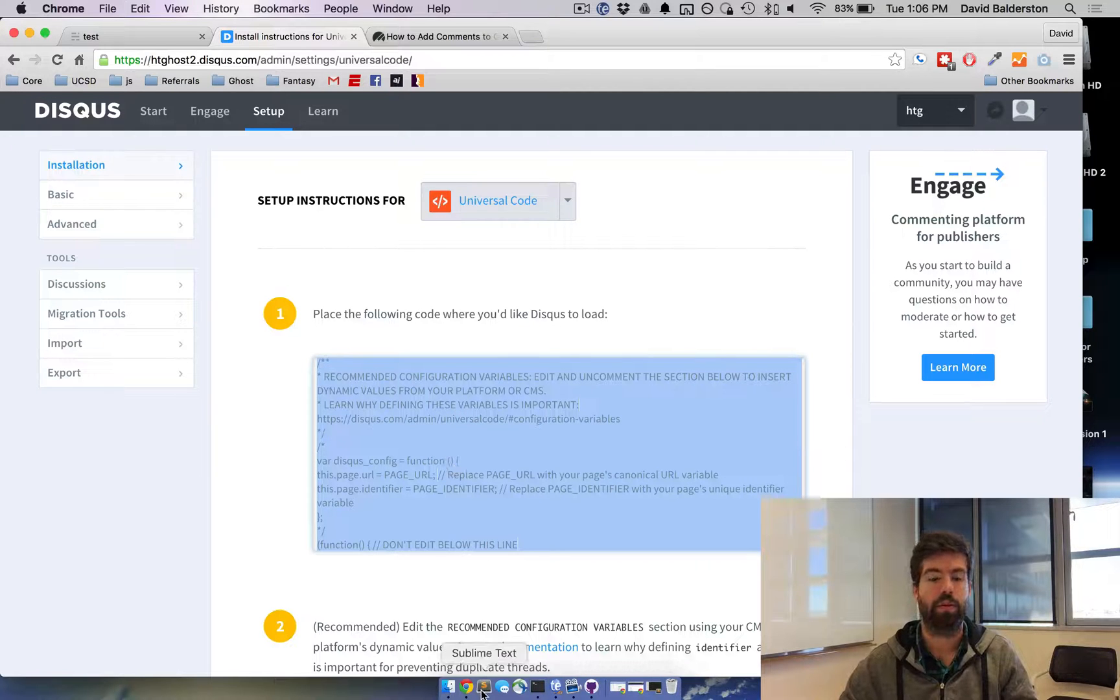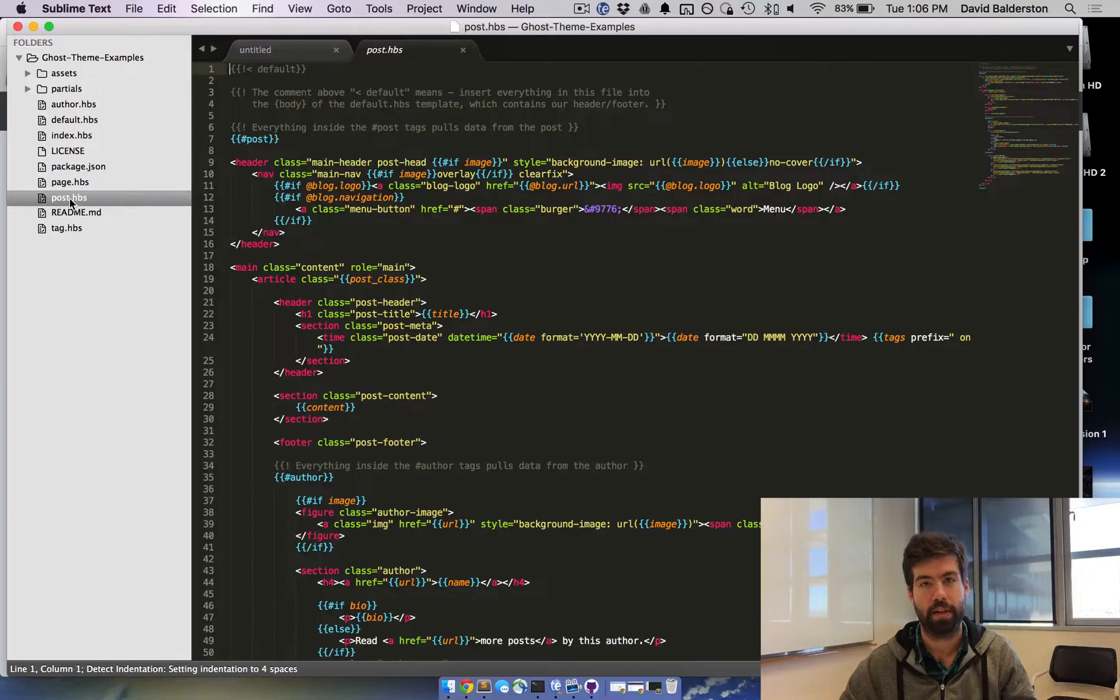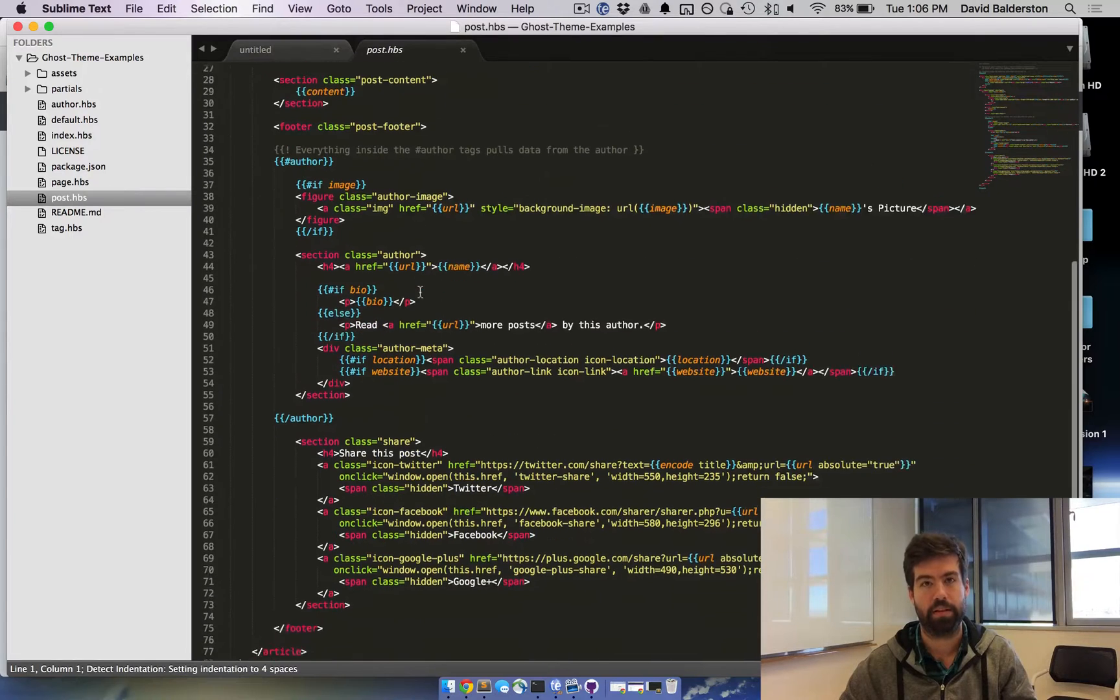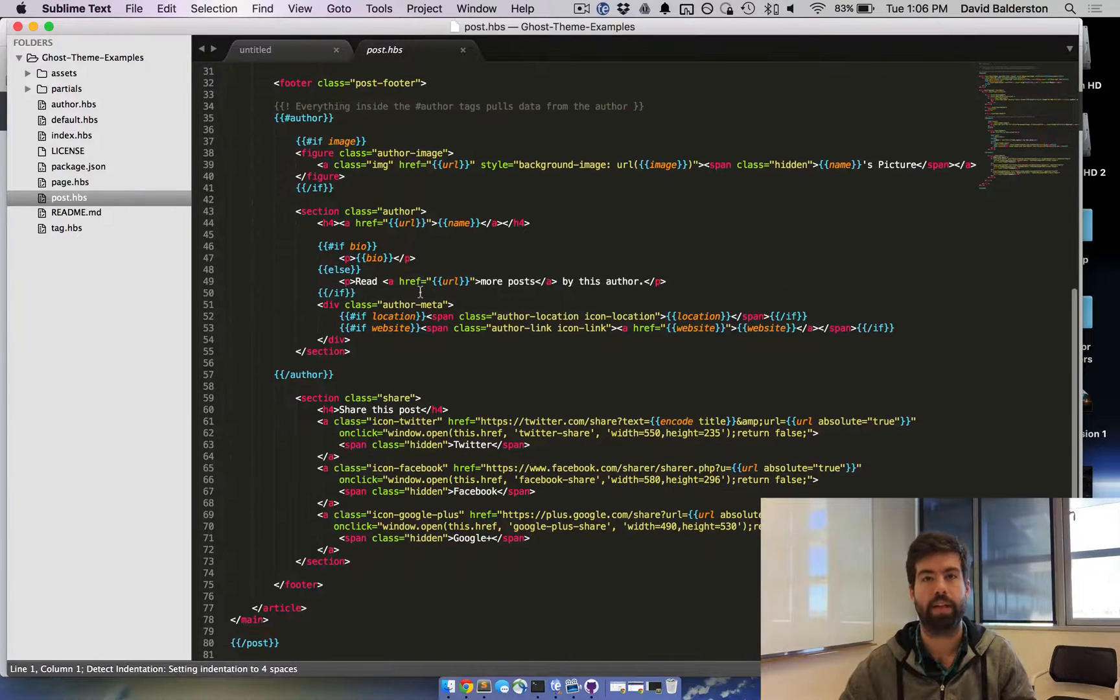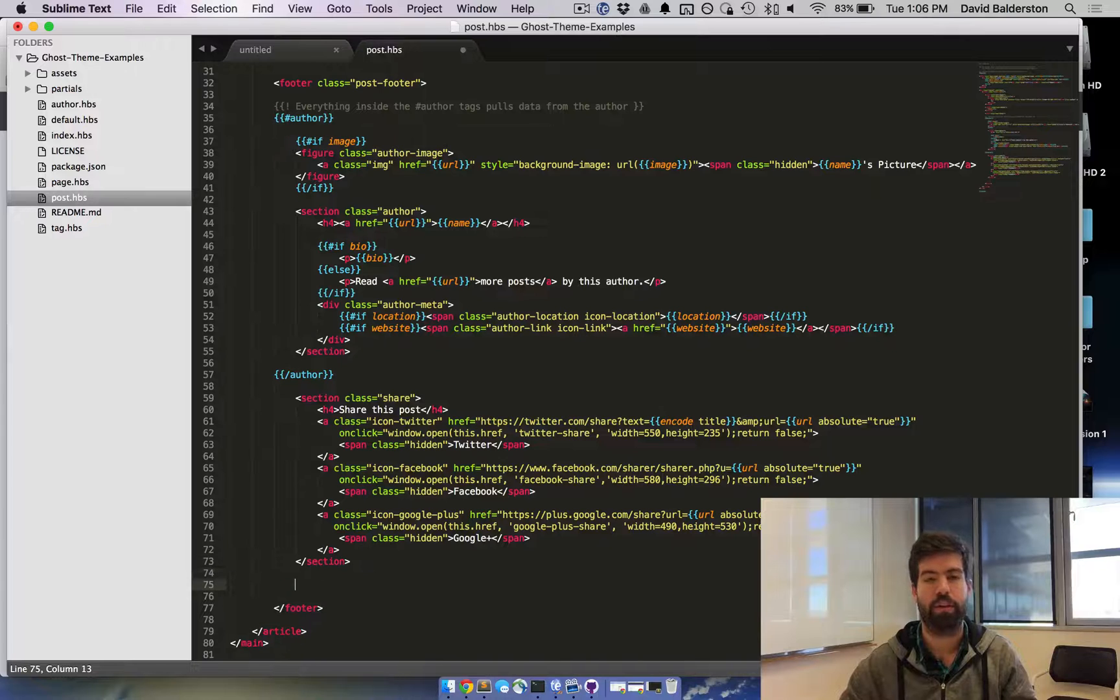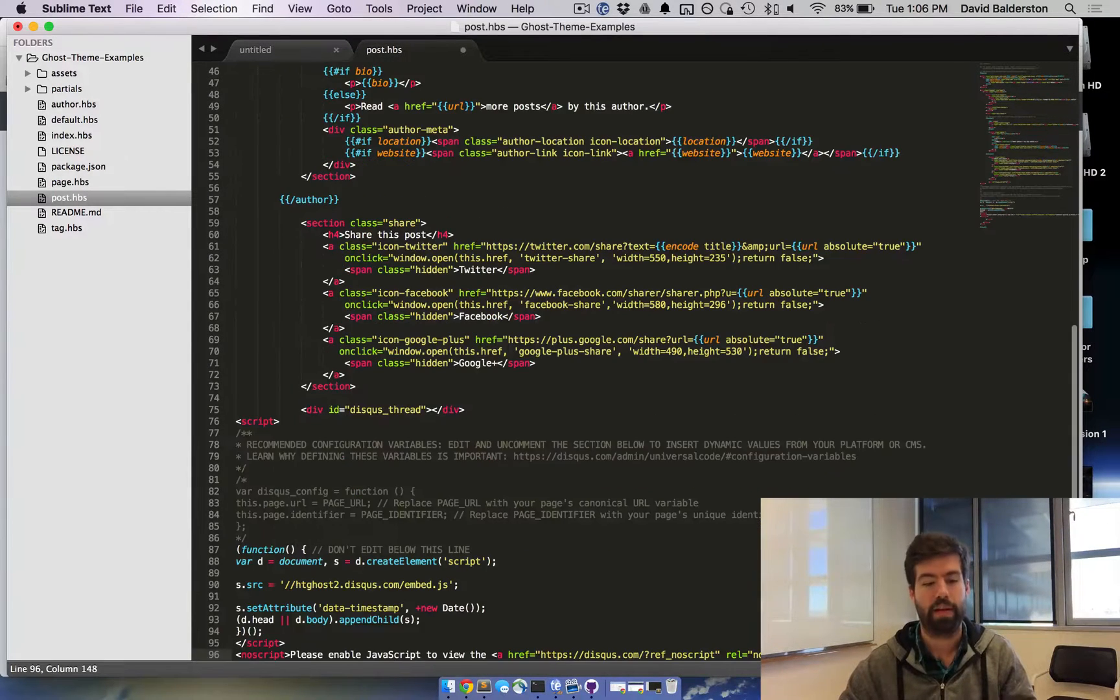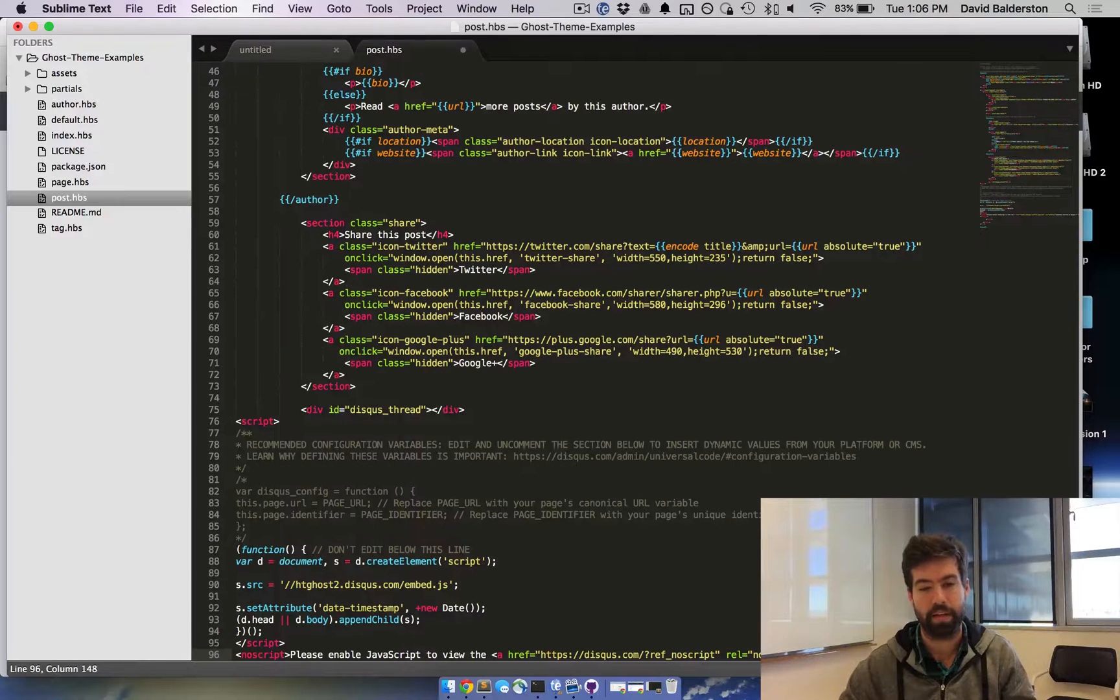Go ahead and open up the theme that you're using. Open up the post.hbs because you want this displayed at the end of every post. I'm putting this below the share links. You can put the comments wherever you want them to show up. Go ahead and paste what you copied in.